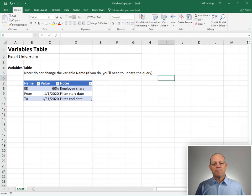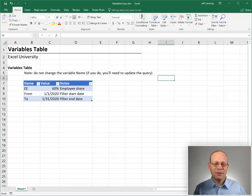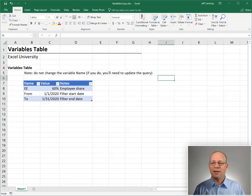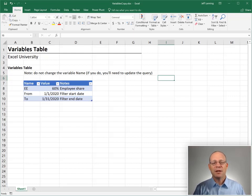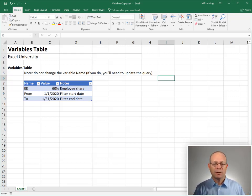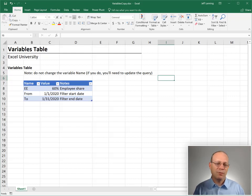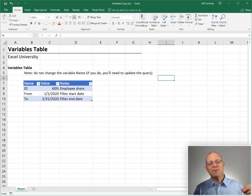Let's say we're using Power Query and we have some values that we use inside of some queries somewhere — maybe they're in formulas, maybe they're in filters. We set this up as a recurring use workbook — that's a workbook we maintain every day, week, month, quarter, year. And sometimes these values change.